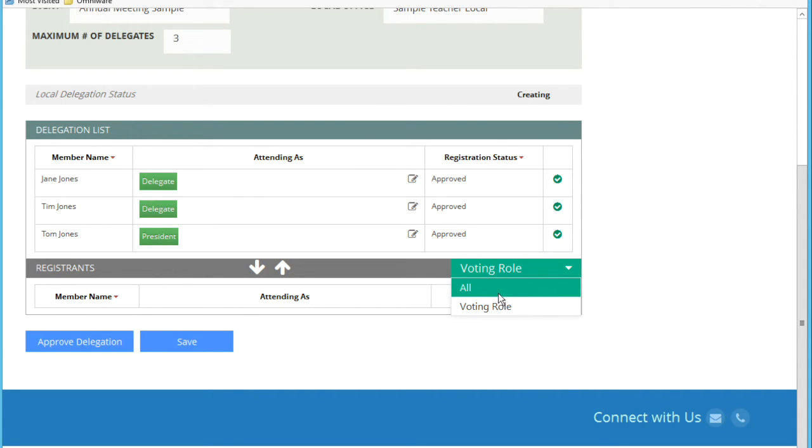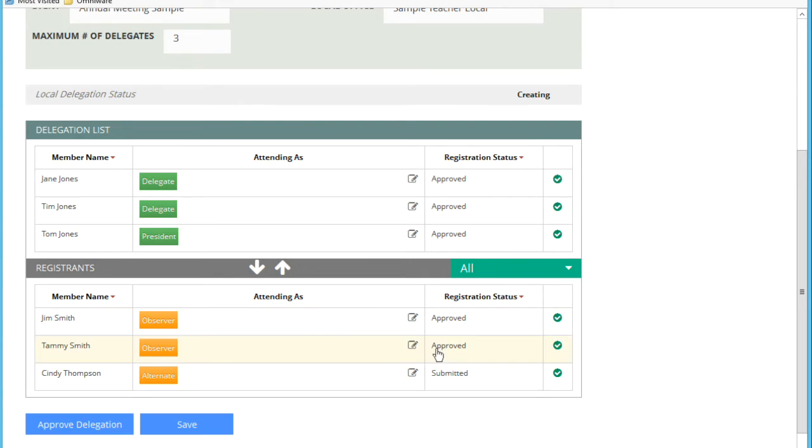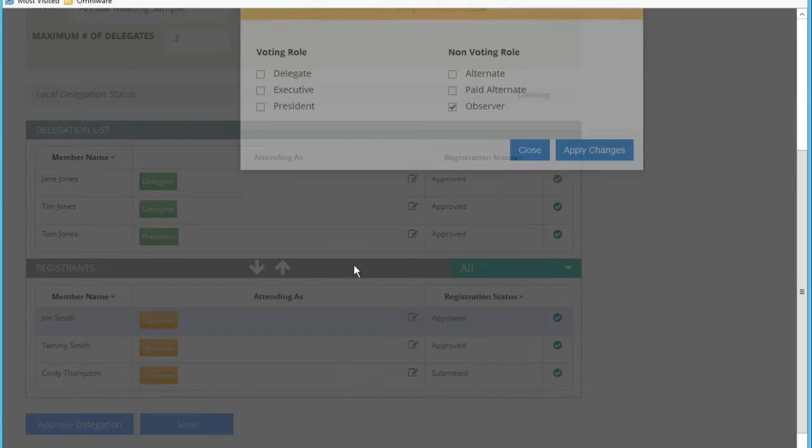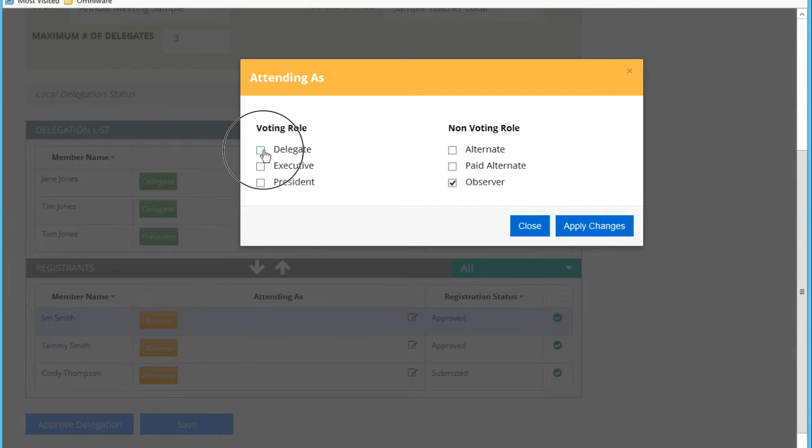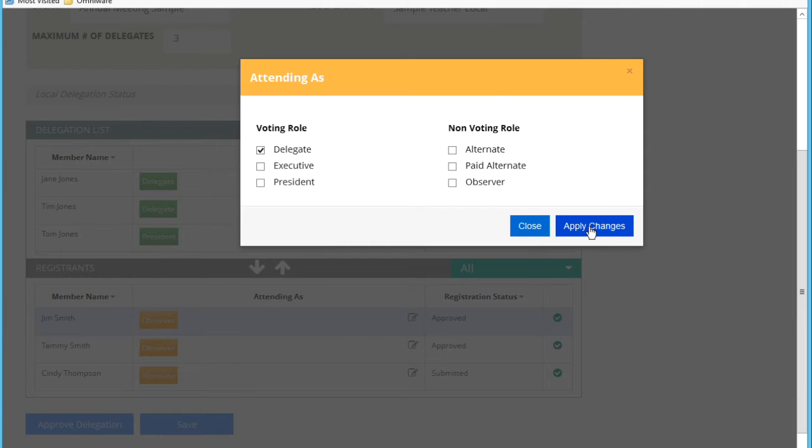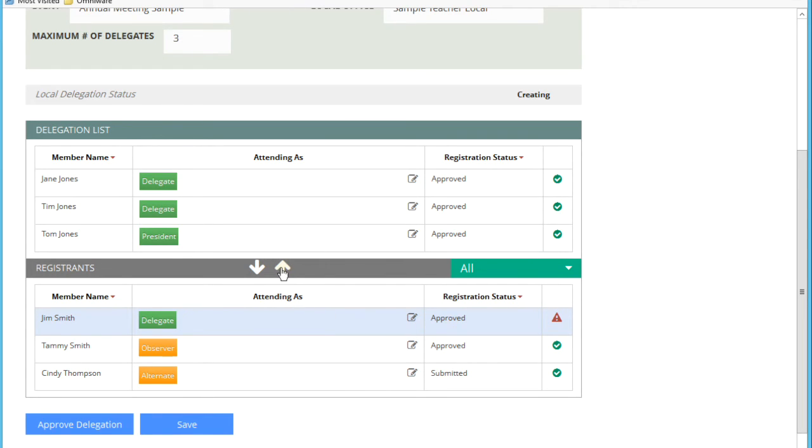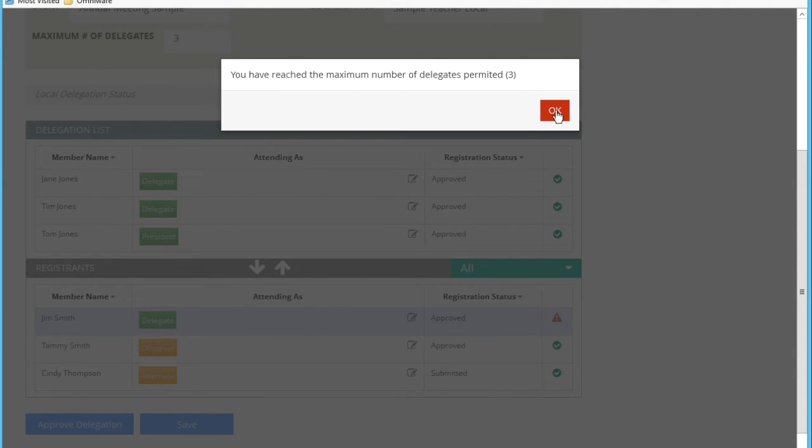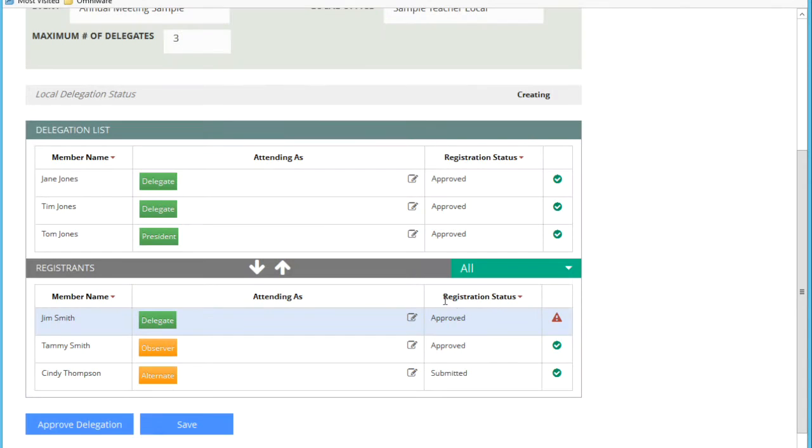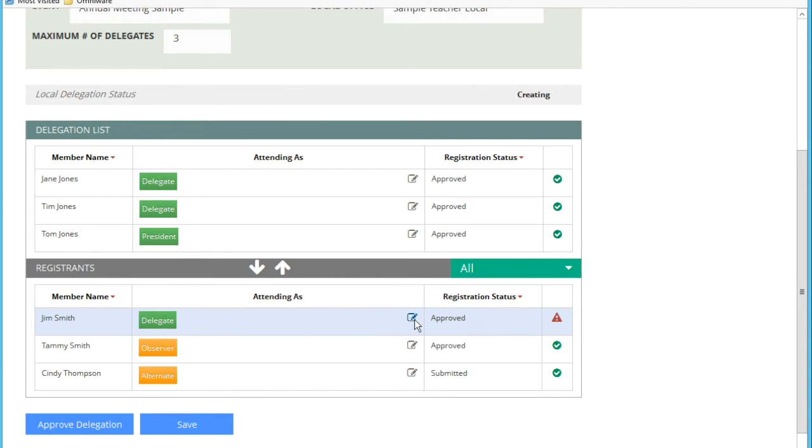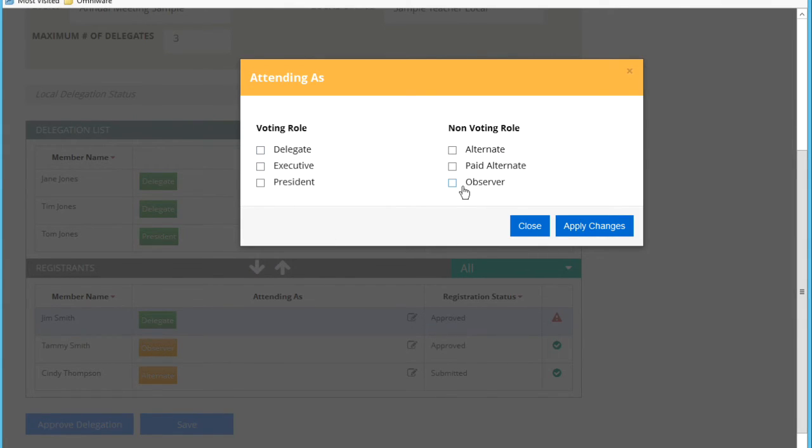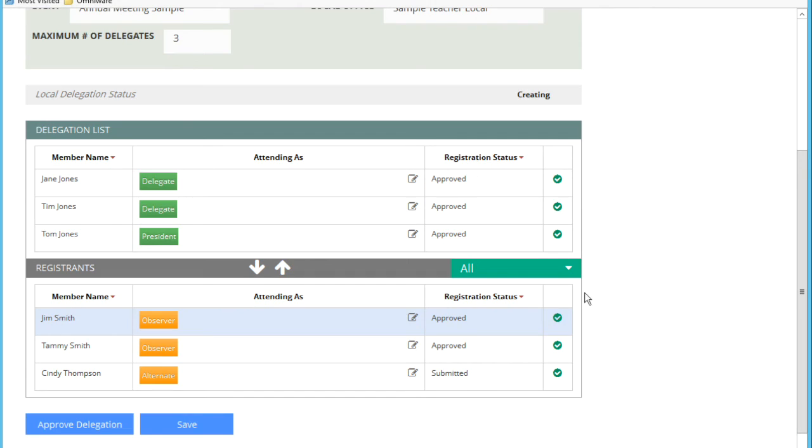Let me show you what happens if I try to add somebody beyond my limit. Let's say Jim Smith, I want him to attend as part of my delegation. I can make him a delegate and I can add him in. You'll see that I've reached the maximum number of delegates permitted, which is three in this case. So that's not going to work. I'm going to have to remove him, give him a non-voting role, make him an observer. You can see that this is okay.